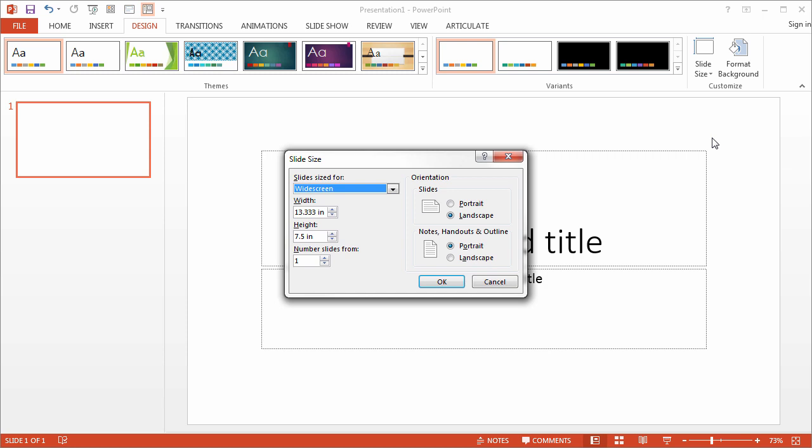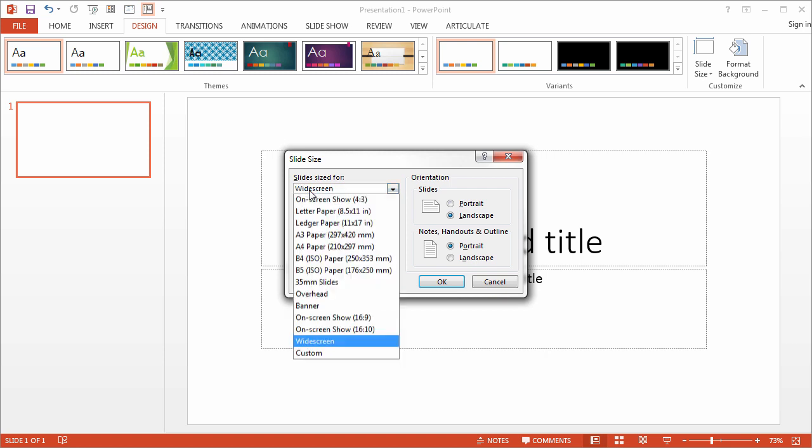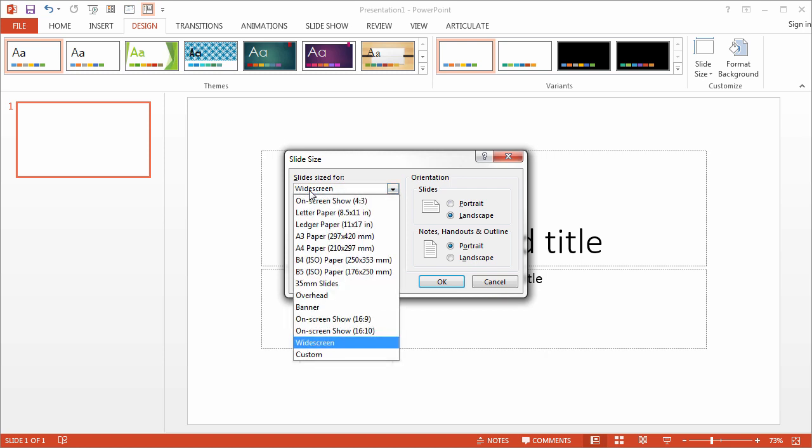Now because I'm working in PowerPoint 2013, the default slide size is set to widescreen. Now I want this interaction to fill the portrait mode on an iPad, so I need to work from that 4 by 3 ratio.